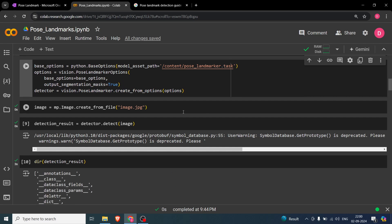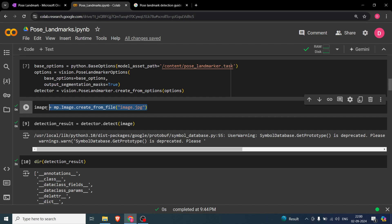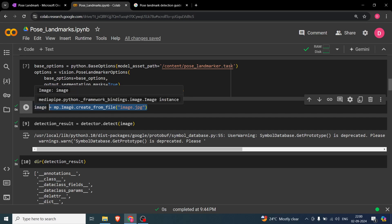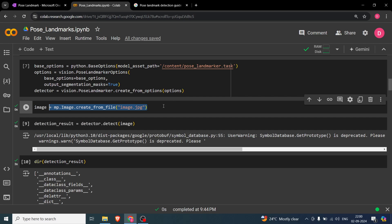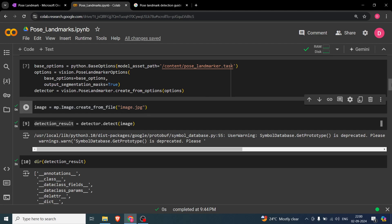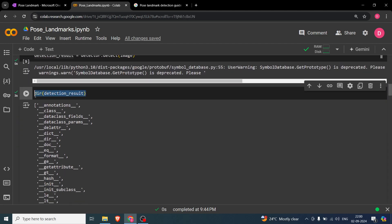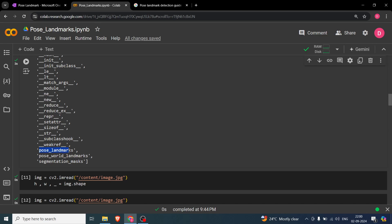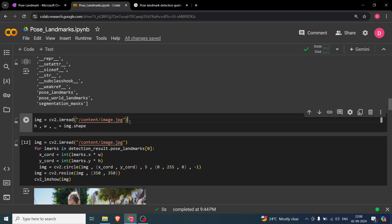After creating the detector, you read the image using `mp.image.create_from_file` with the image path. Then you run detection by calling `detector.detect` and passing the image — the result is saved in `detection_result`. If you do a `dir` of that result, you will find three attributes, and we will be using `pose_landmarks` and `segmentation_masks`.